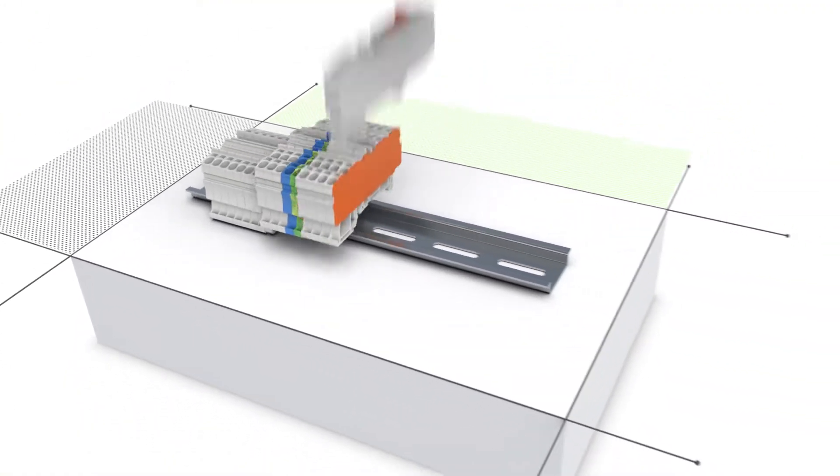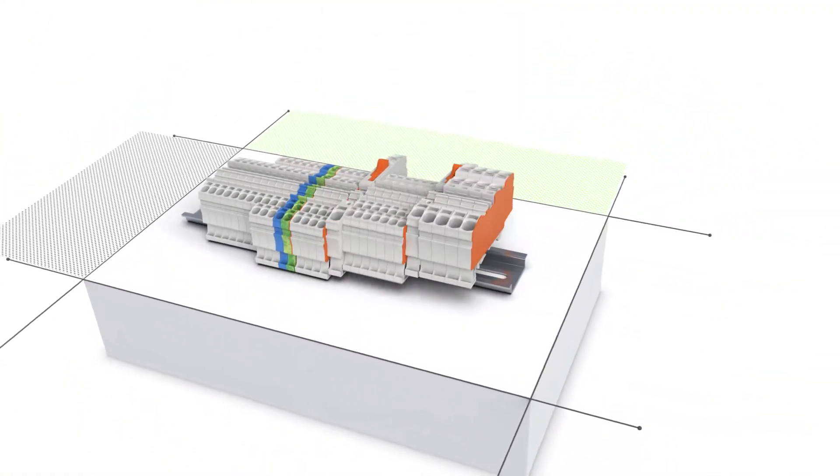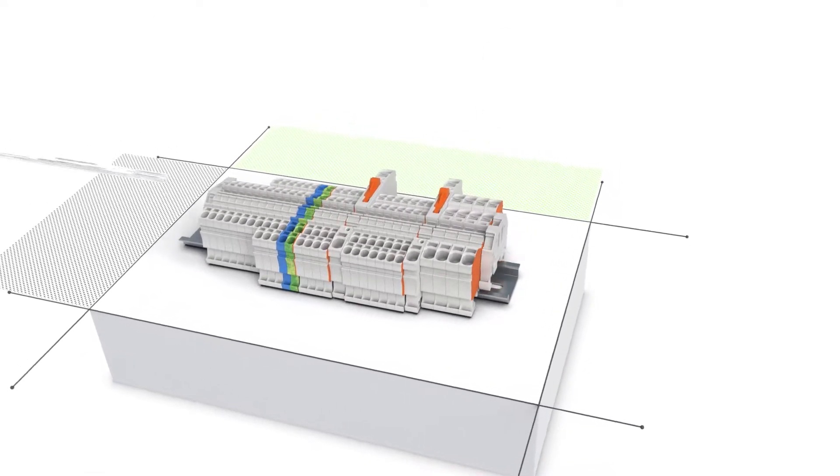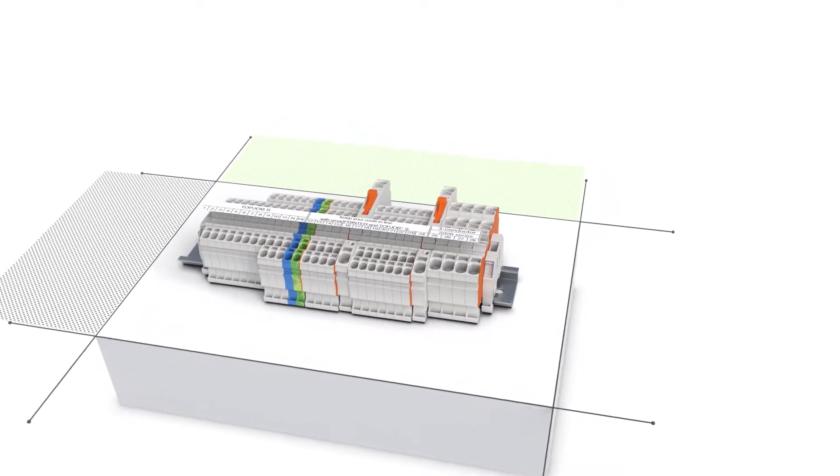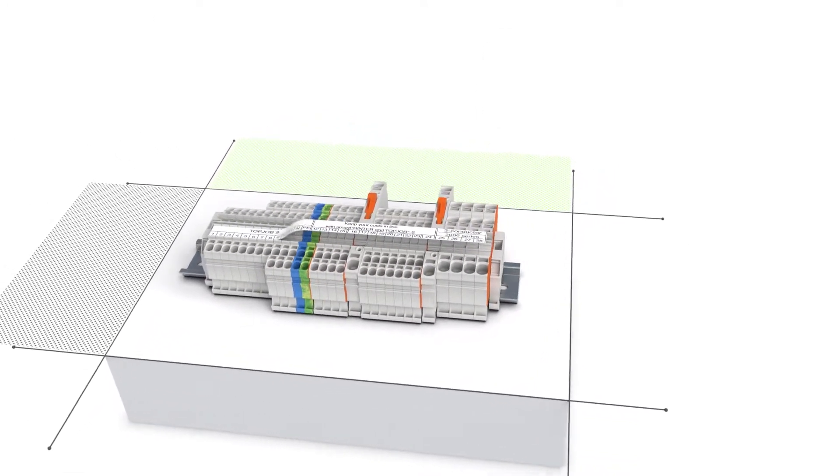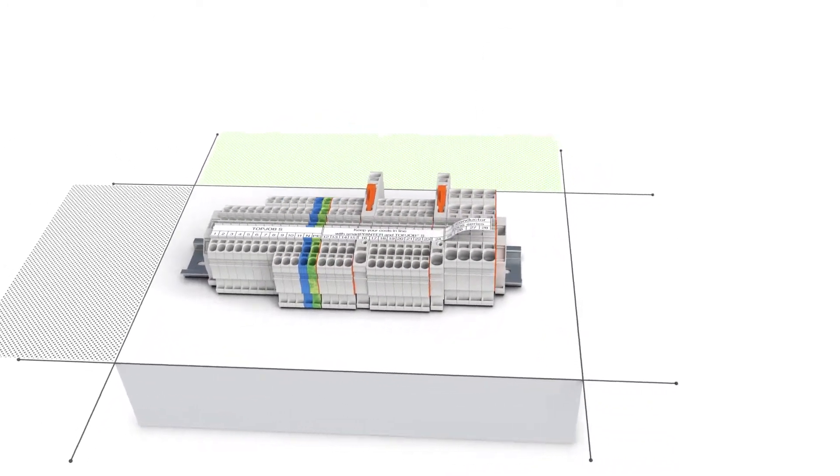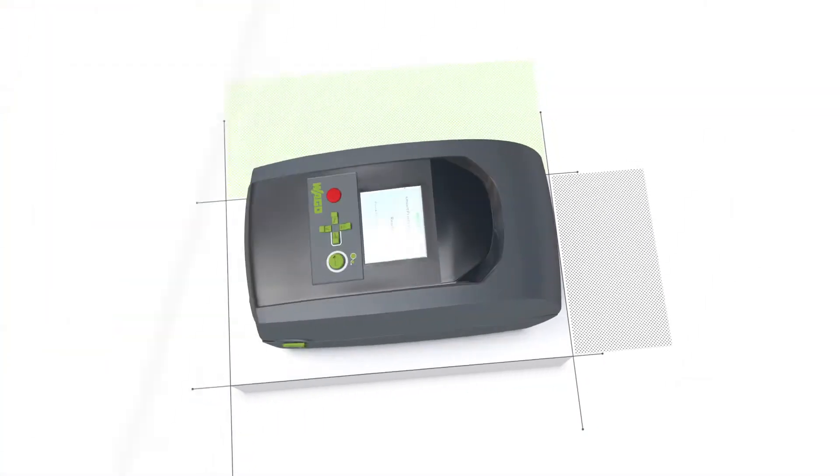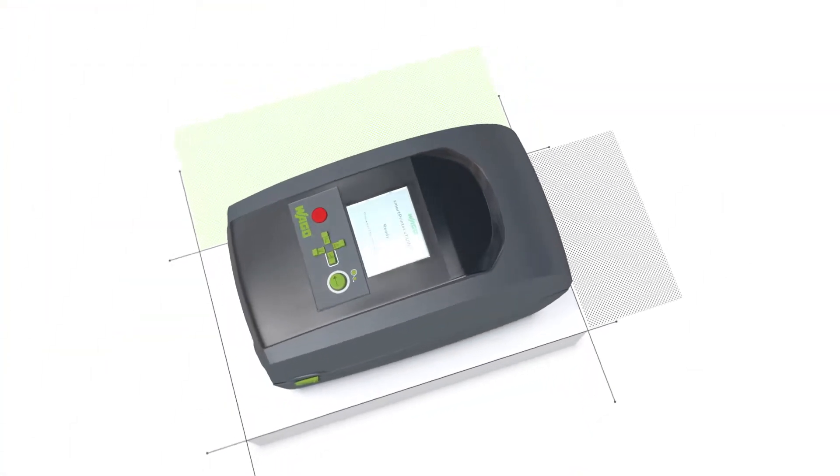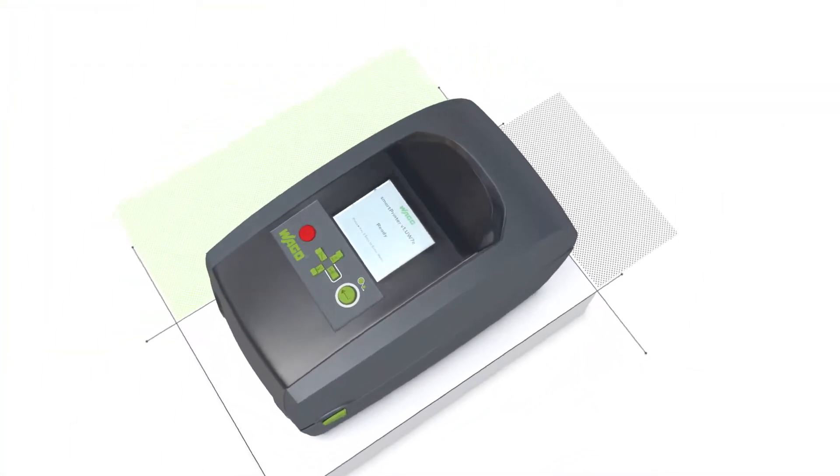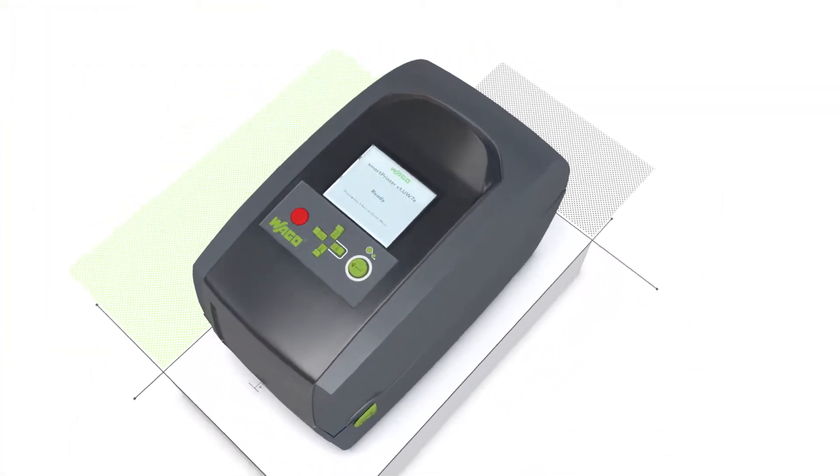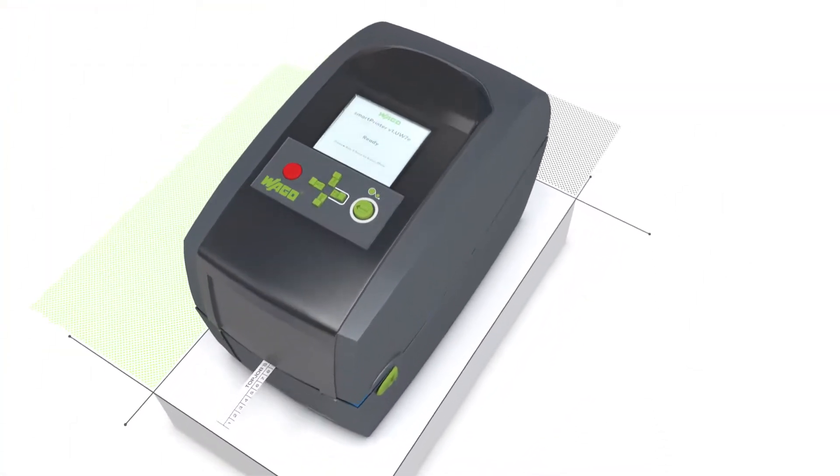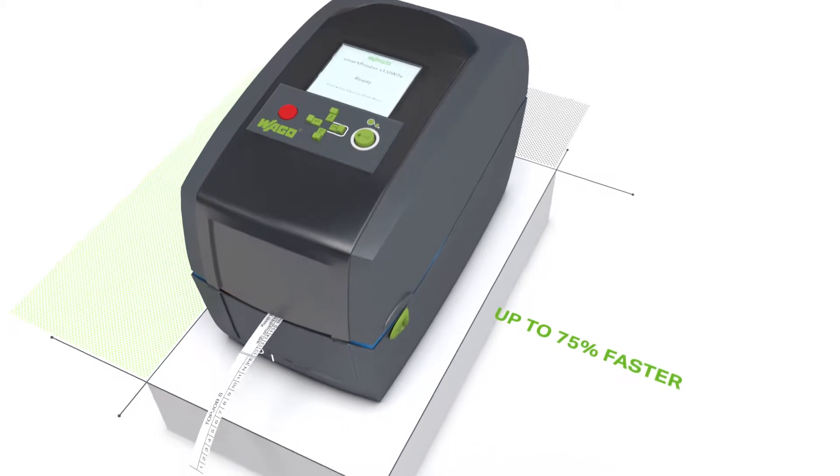Mark your rail mount terminal blocks even with different conductor cross sections with only one marking strip. Up to 75% faster thanks to quick printing and application.